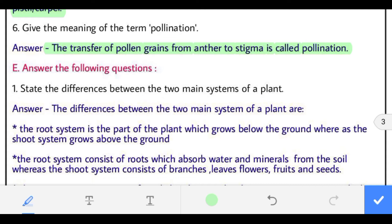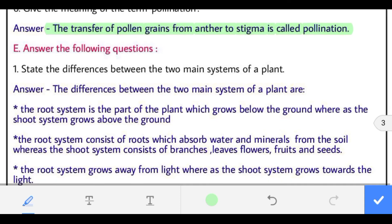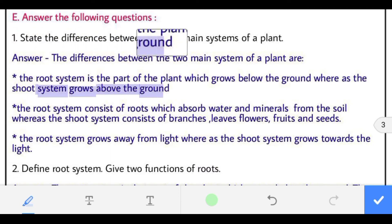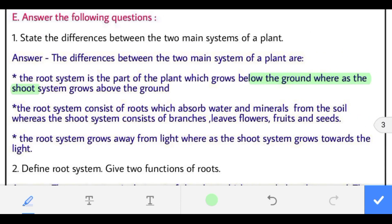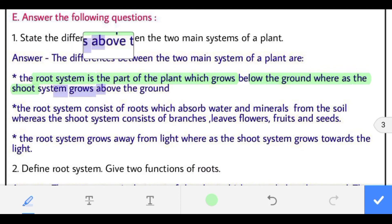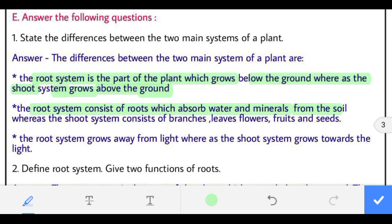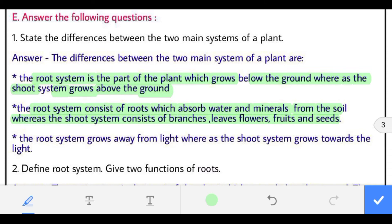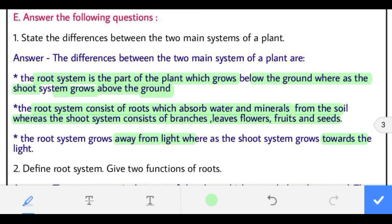Now long answer questions. Question 1: state the difference between the two main systems of a plant. The root system grows below the ground whereas the shoot system grows above the ground. The root system absorbs water and minerals from the soil, whereas the shoot system consists of branches, leaves, flowers, fruits and seeds. The root system grows away from light whereas the shoot system grows towards the light.